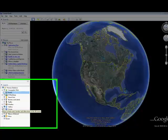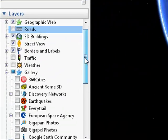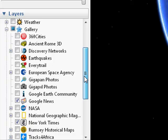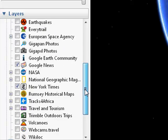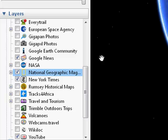Let's look at the gallery. These are some partners with Google. National Geographic, New York Times have some content there. So by clicking on these boxes, we can turn on those features and they will load.